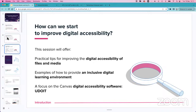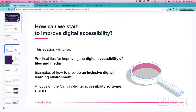What we're covering today is some practical tips for improving the digital accessibility of files and media — the particular content you're going to be sharing with your students. I'll give you some examples of how to provide an inclusive digital learning environment through Canvas, and then we're going to have a look at the Canvas digital accessibility software. So I'm going to jump straight into it.